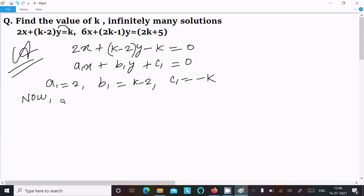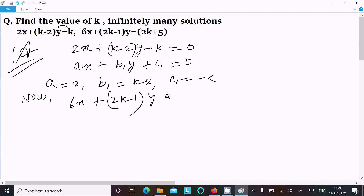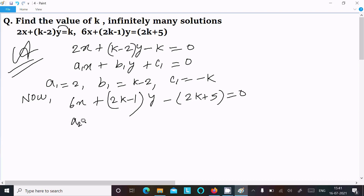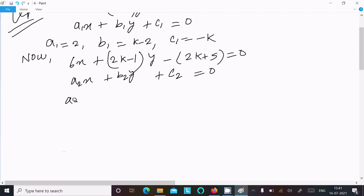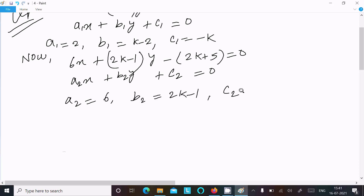For the second equation: 6x plus (2k minus 1)y minus (2k plus 5) equal to 0. Writing this as a2x plus b2y plus c2 equal to 0, where a2 equals 6, b2 equals 2k minus 1, and c2 equals minus 2k plus 5.